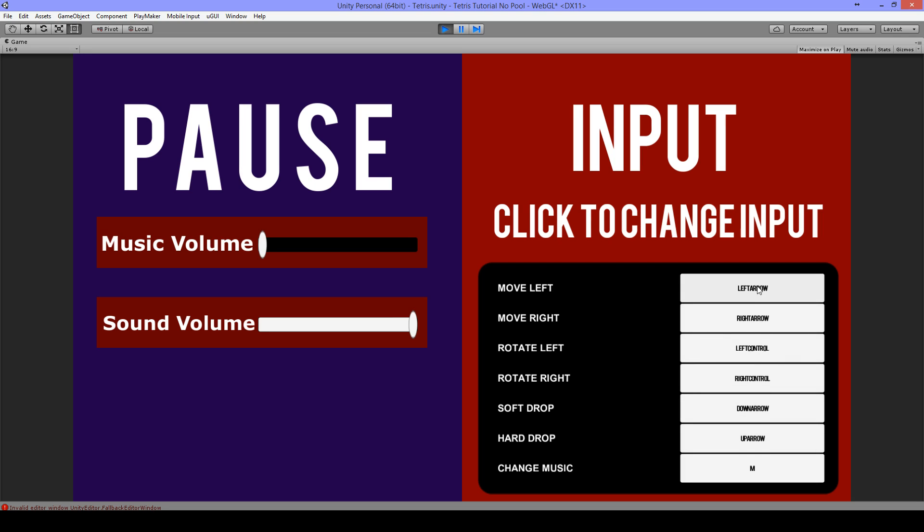For this one, for example, then I press a key. I press A and it changes to A. The other one I can change to J, and let's say I press for the mouse button.